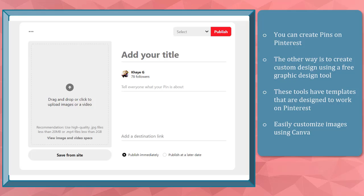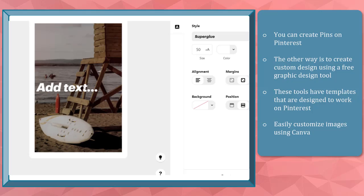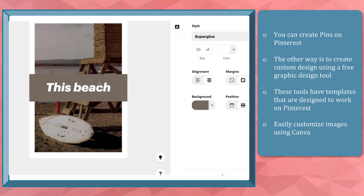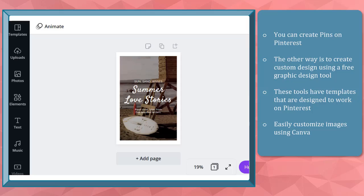Creating pins is possible on the Pinterest platform. Just upload a 2x3 ratio image. Customize the image by adding text and background color on the text as its overlay. The other way to create pins is to create a custom design using a tool that allows you to use templates.